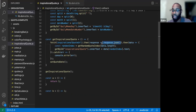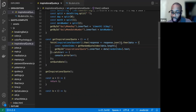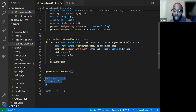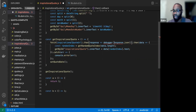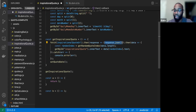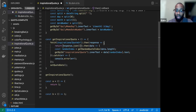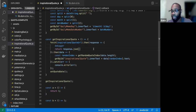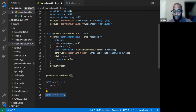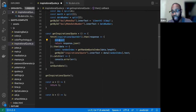One more thing to notice: remember how I said the shorthand arrow function form is interchangeable with the full form? When I put a debugger in, I had to put it back to the full form with curly brackets because you can't put a debugger inside the shorthand expression. Anytime you want to debug something in that format, convert it back to the full form — it does the exact same thing, just looks different.